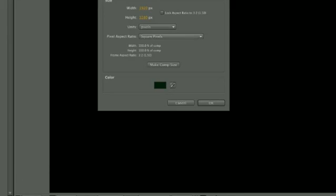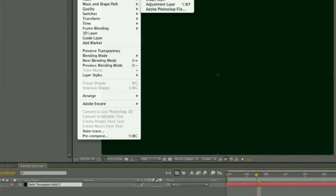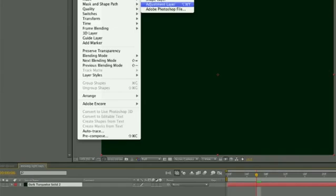So the first thing that you want to do is to create a solid and then to create an adjustment layer on top of that solid.